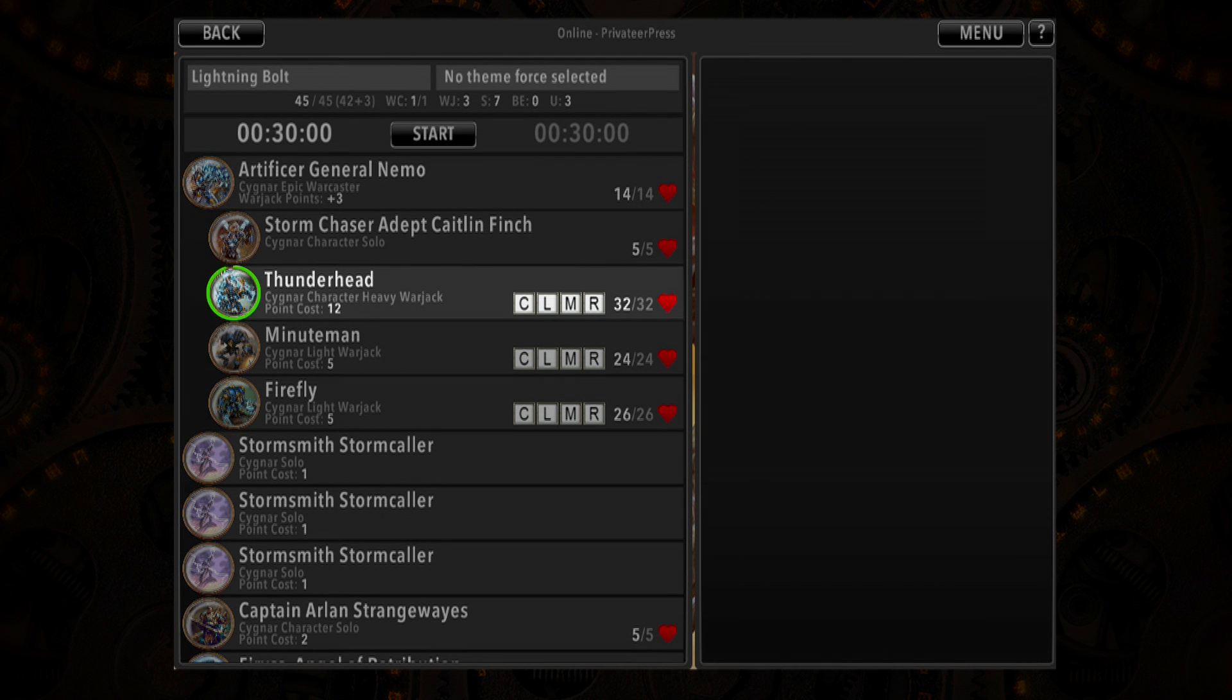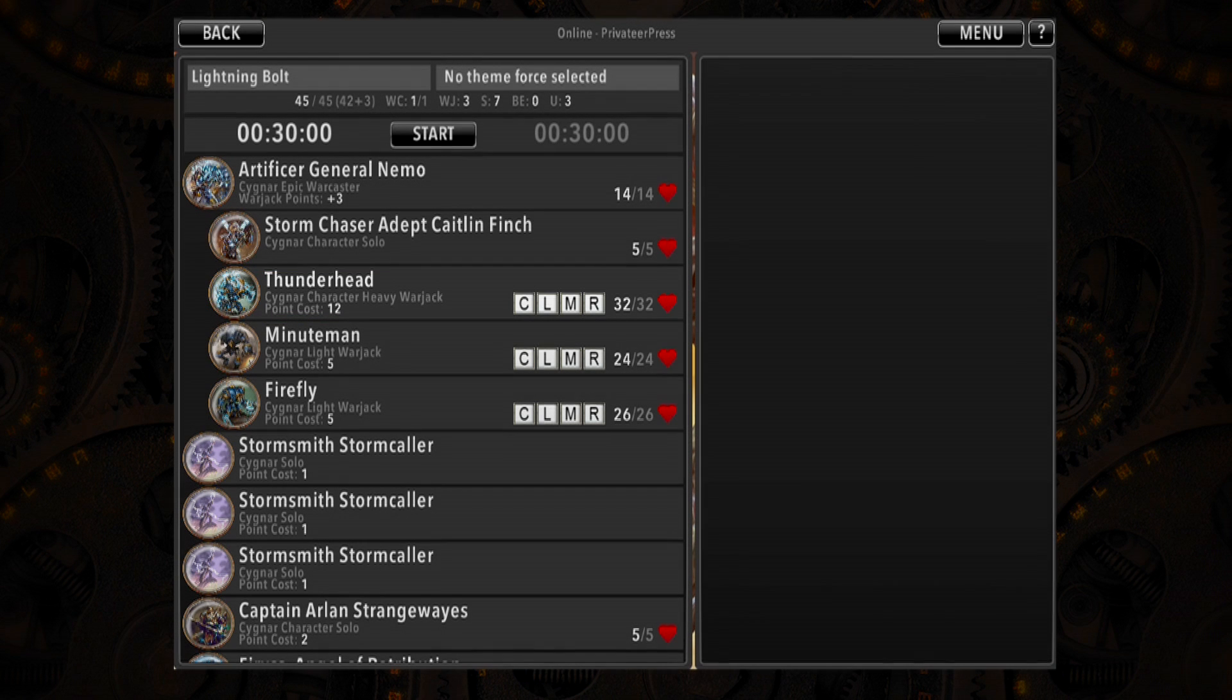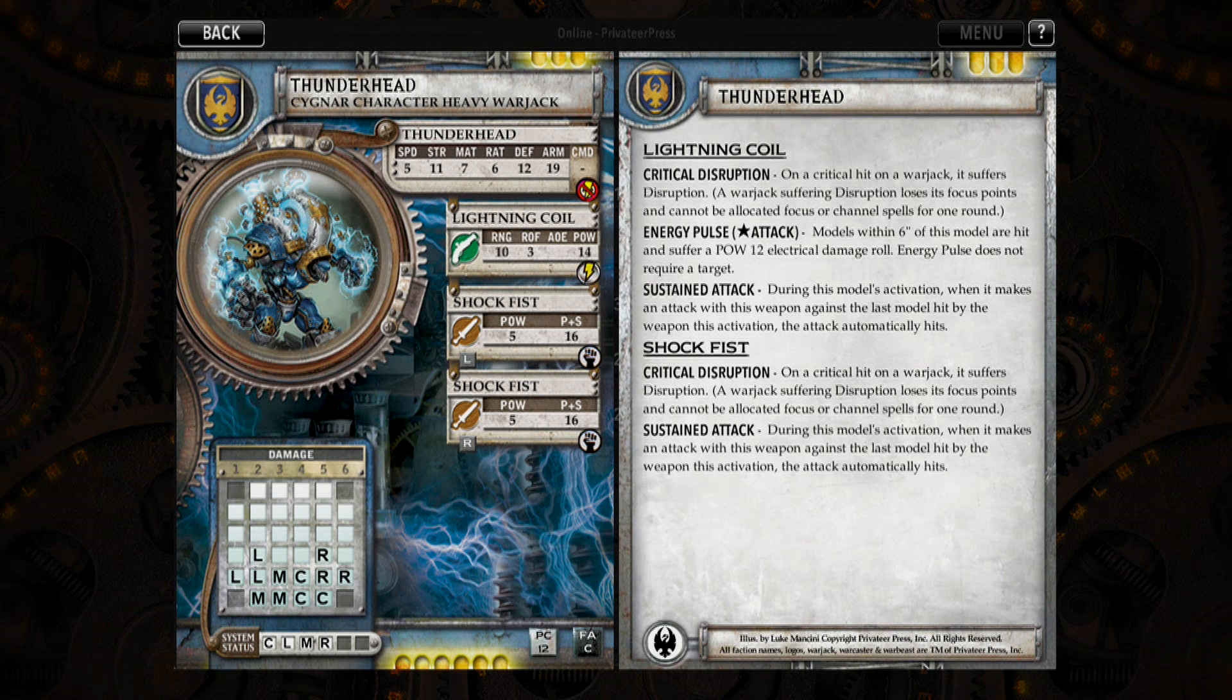The main screen has three different areas that provide information during play: the portrait, the name bar, and the health bar. To view the full card, tap on the portrait.